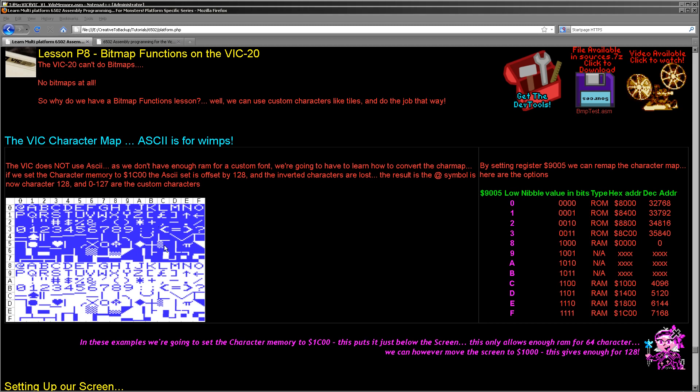Now when it comes to setting up the screen, the memory of the screen is by default to hexadecimal 1E00. We're going to set the character data up to be at 1C00 and this will allocate enough space for 64 tiles.